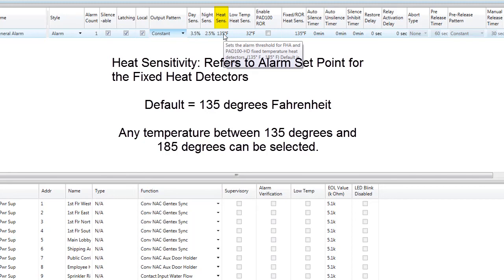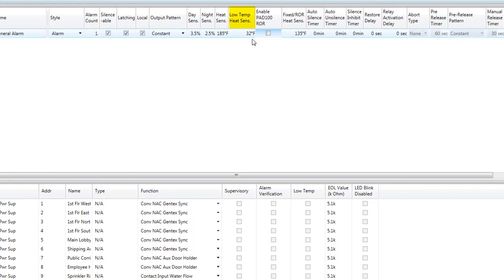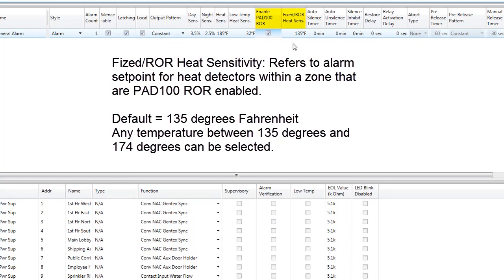Heat sensitivity refers to the fixed heat detector, or the PAD 100 HD. This is where you set the alarm threshold for fixed heat detectors assigned to this zone. The default is 135 degrees, but it can be adjusted up to and including 185 degrees — just double click in the cell to adjust this setting. Low temp heat sensitivity adjusts the low set point on any heat detector within this zone defined to report a low temperature supervisory. You can also make heat detectors within a zone rate-of-rise by checking that box. Fixed rate-of-rise heat sensitivity defaults to 135 degrees and can be adjusted up to and including 174 degrees.